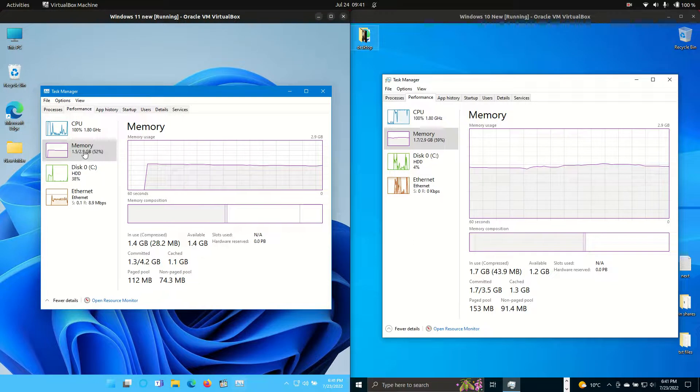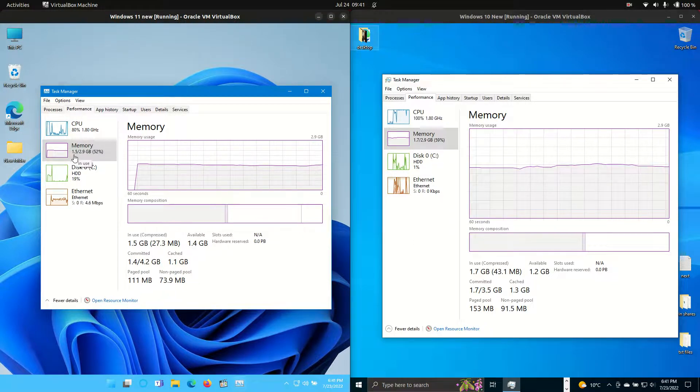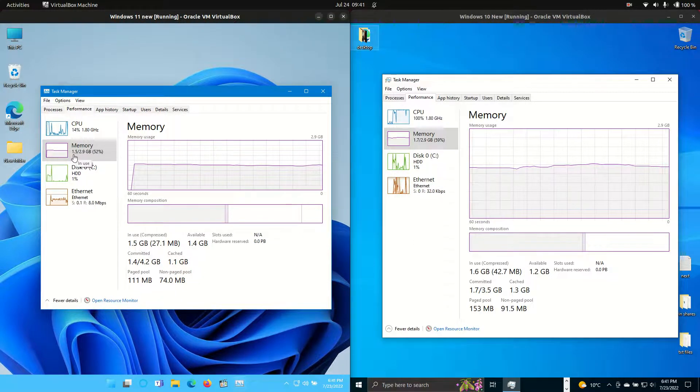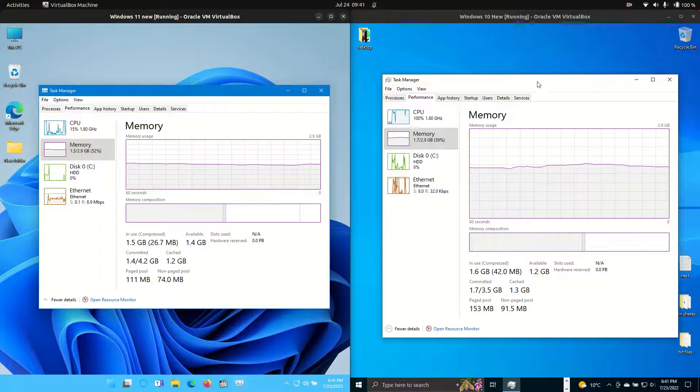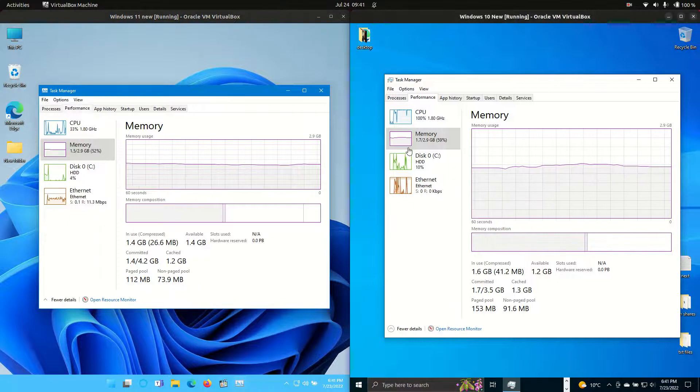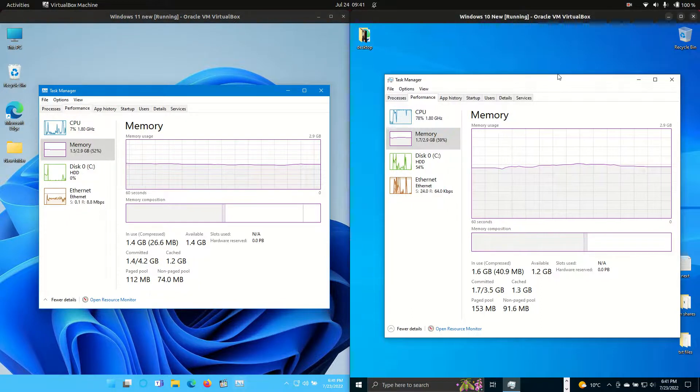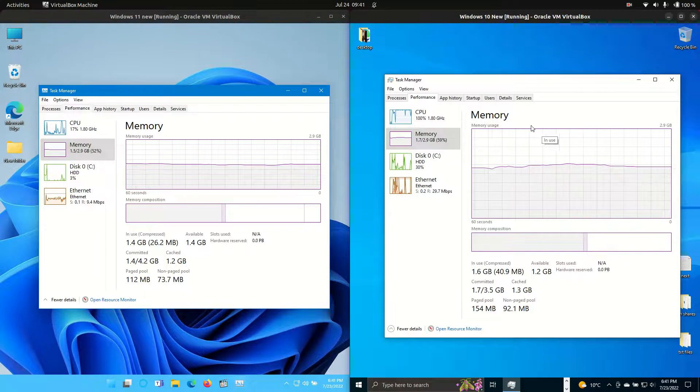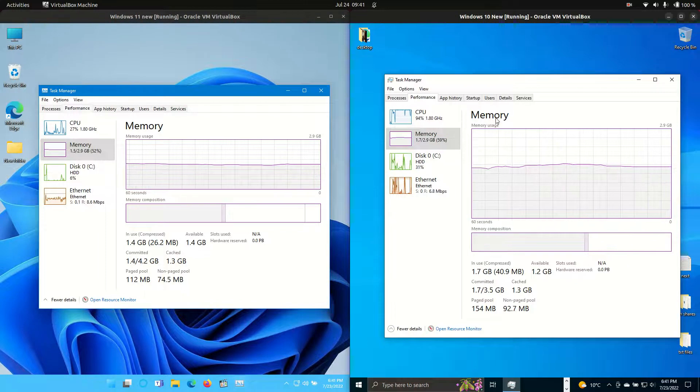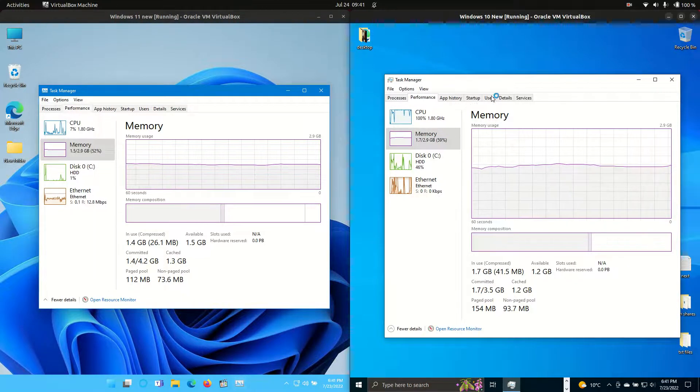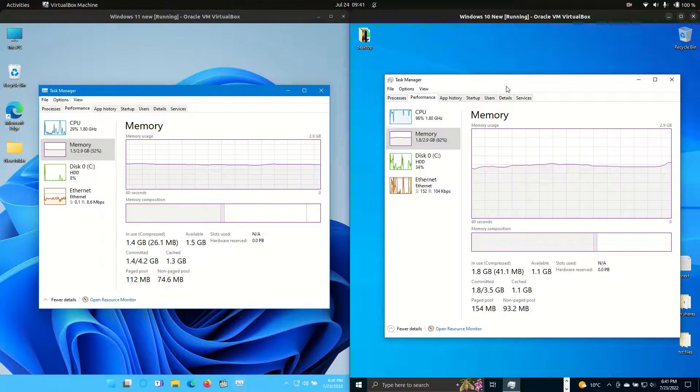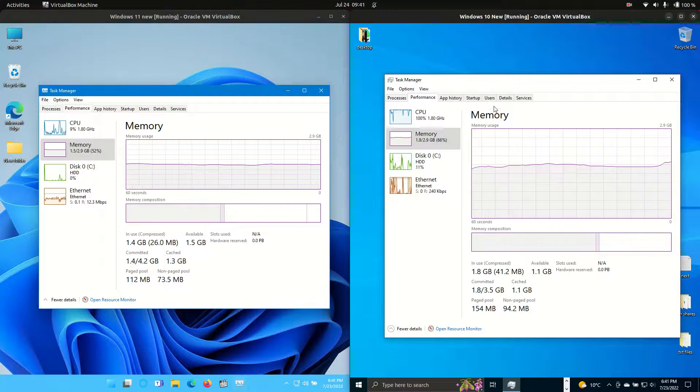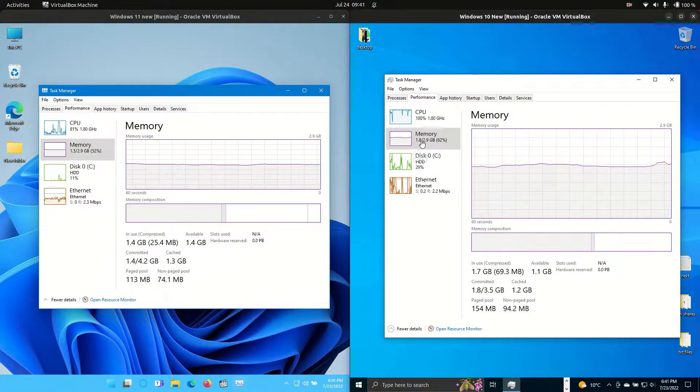Now, RAM usage on boot up. It seems to be at the moment about 1.5 GB of RAM on boot up for Windows 11, whereas Windows 10 is about 1.7, so much of a muchness I would say. Always take these things with a bit of a grain of salt, but that's what you're looking at on boot up for either of these two, so about 1.5 GB to 1.8, 1.9 GB.